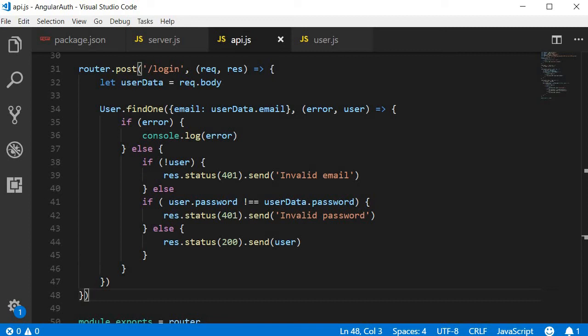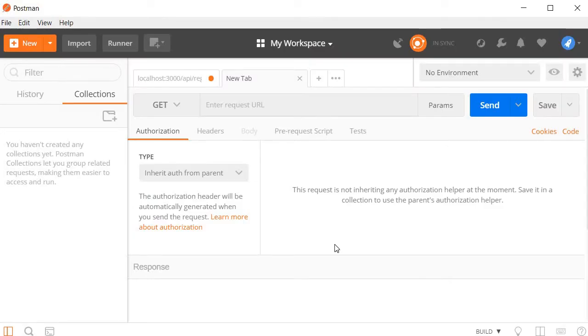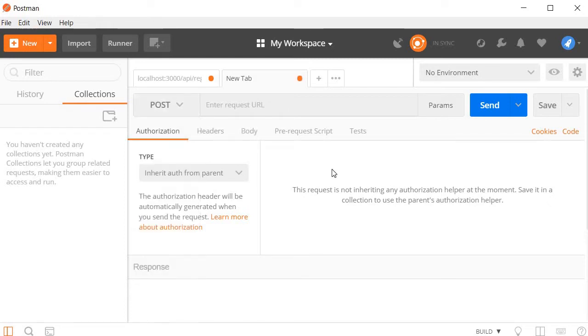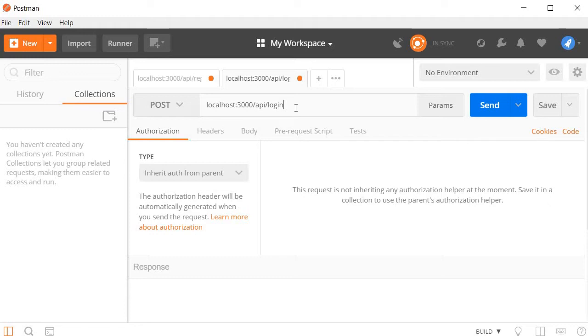Alright, now it's time to test our login API. Make sure you restarted the server and then head to Postman. First, we select the request method. Login is a POST request, then we enter the URL localhost port 3000 slash API slash login. This is our API endpoint.